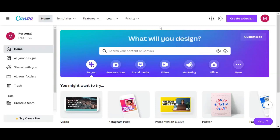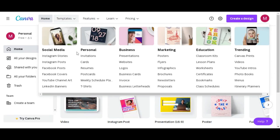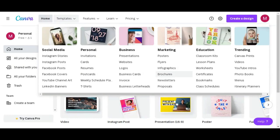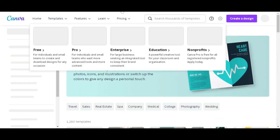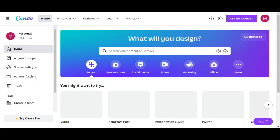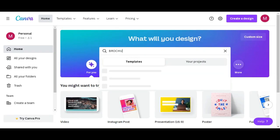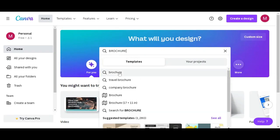Here we are and you want to create a brochure. All you have to do is come here to your template tab and come to the marketing section. You choose brochure — that's one way to start your brochure design. Another way is to use the Canva search bar. You can just come here and type 'brochure'.